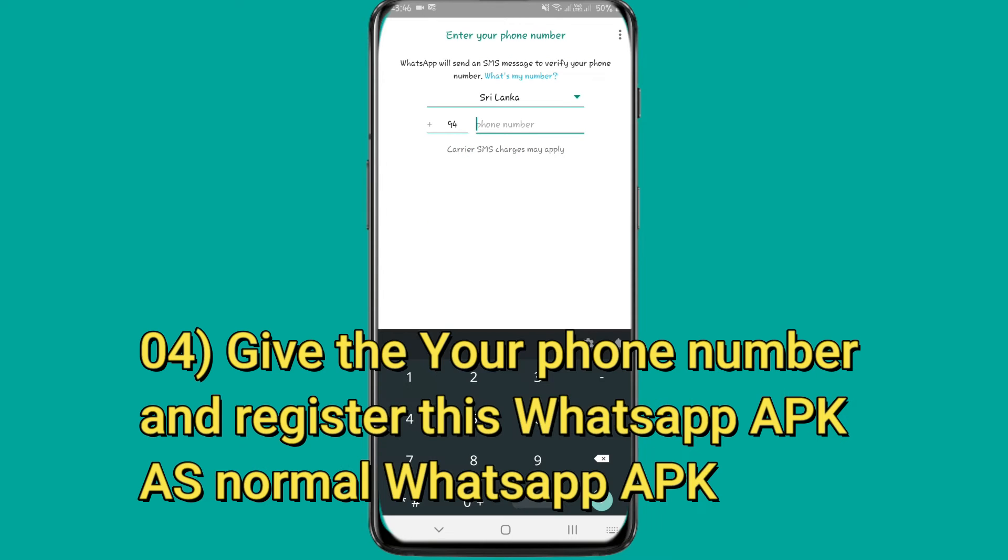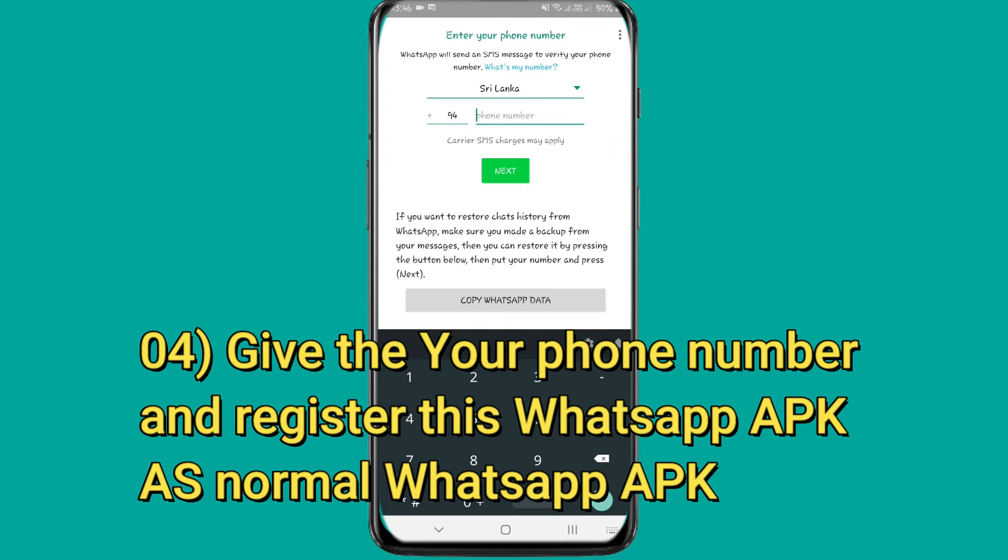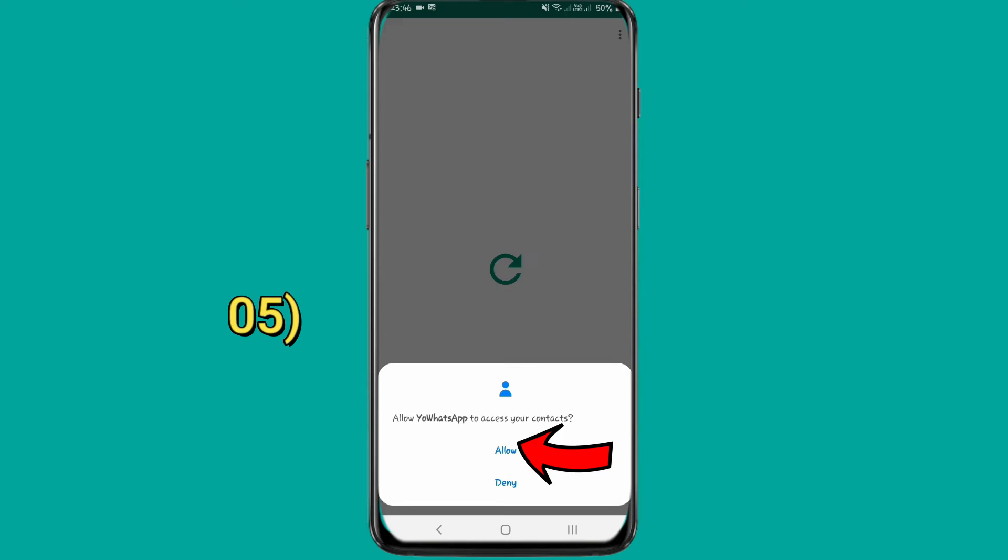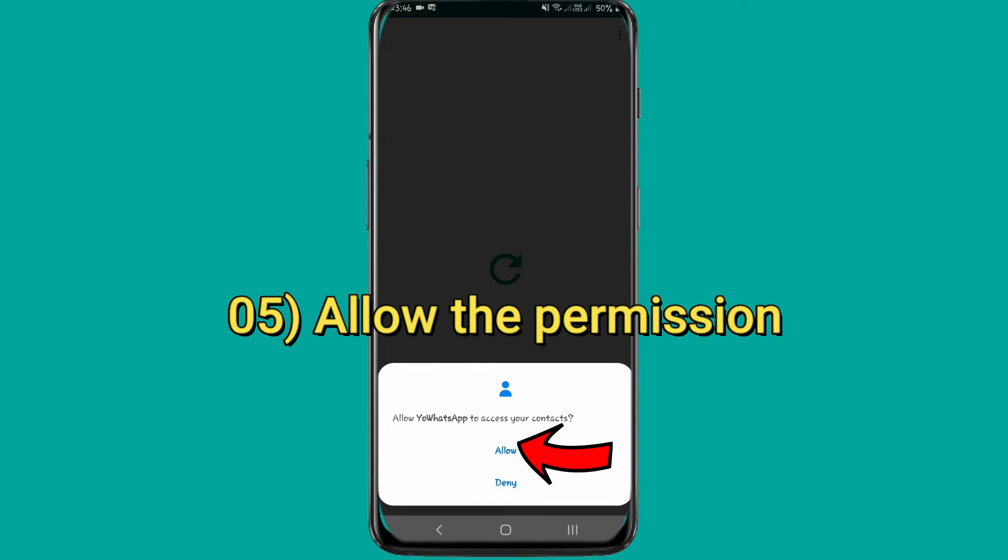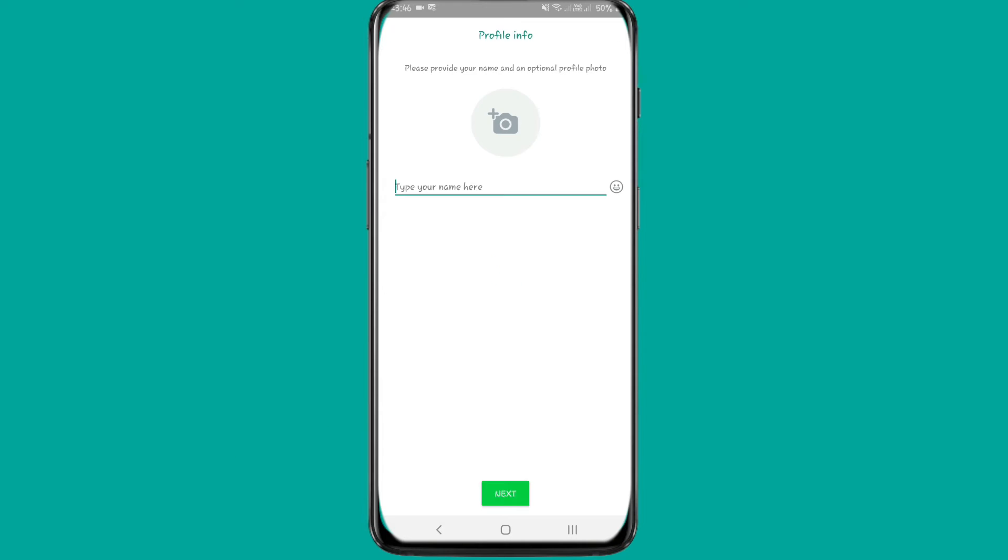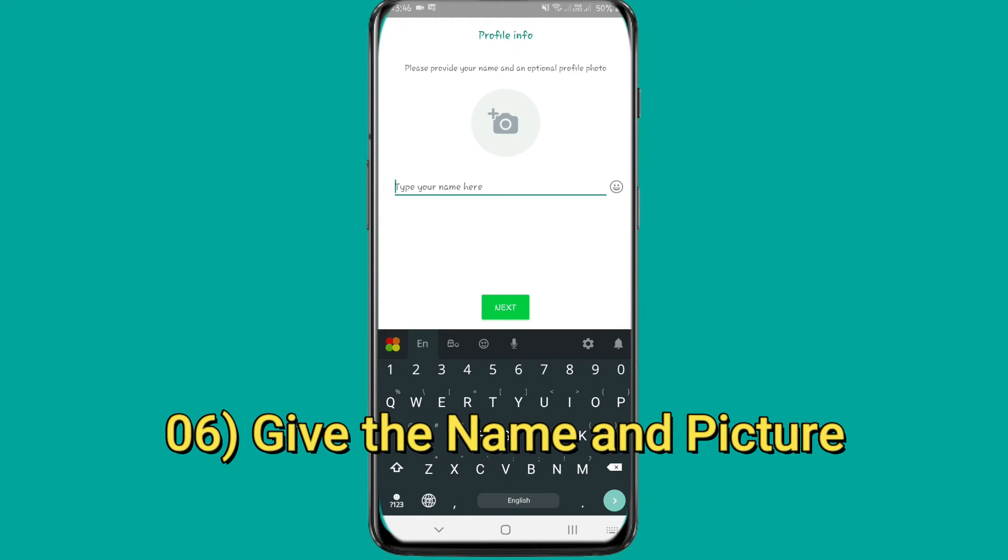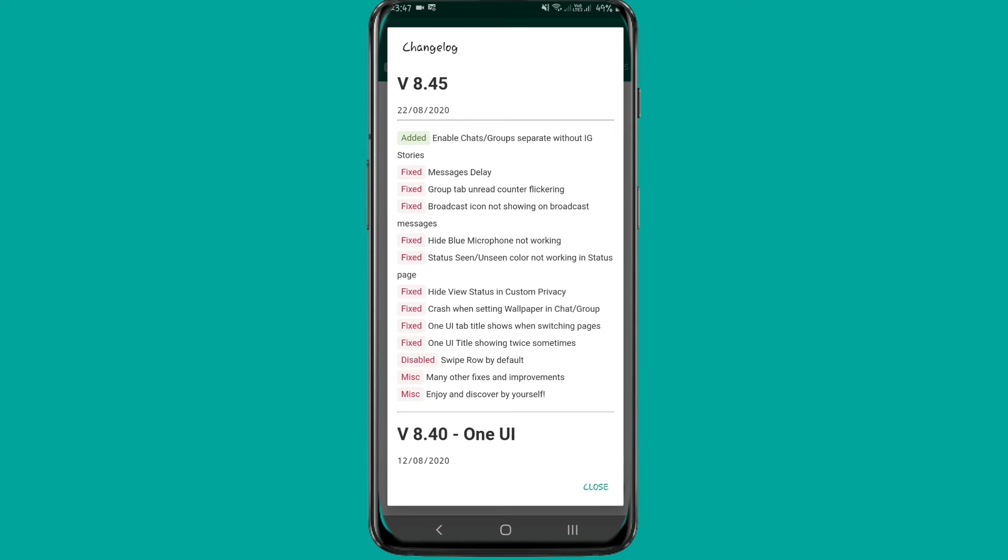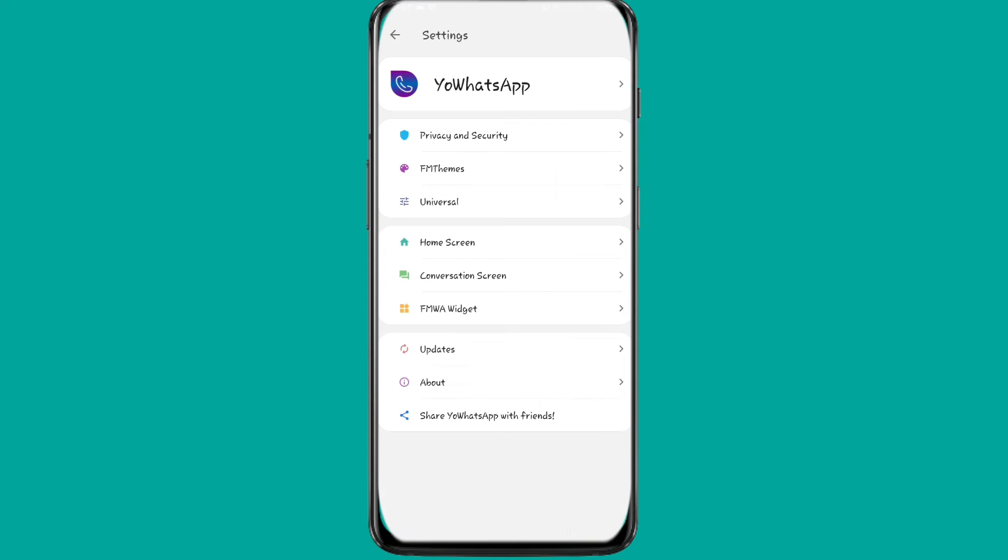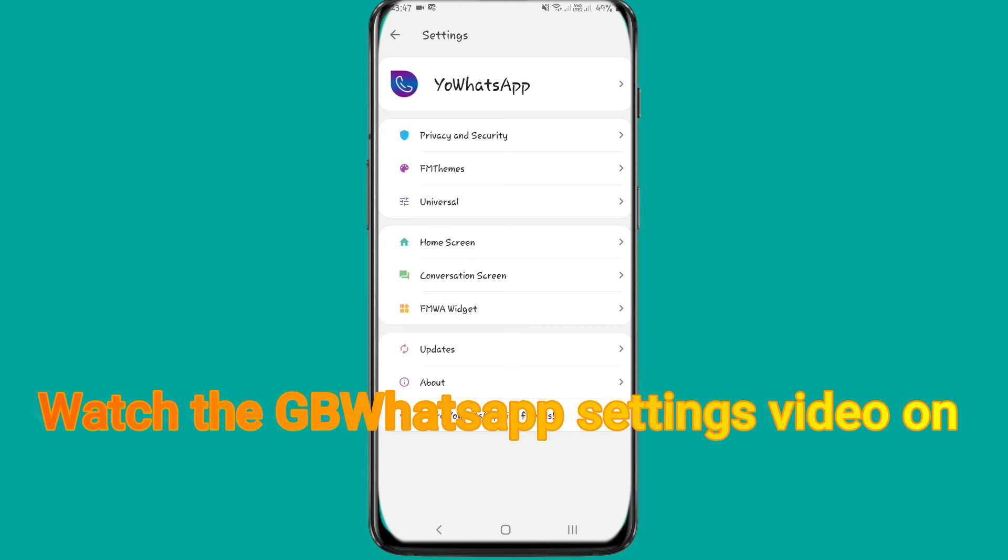You can also download the file from the YouTube video. You can use the settings. Go to WhatsApp settings and access the themes.